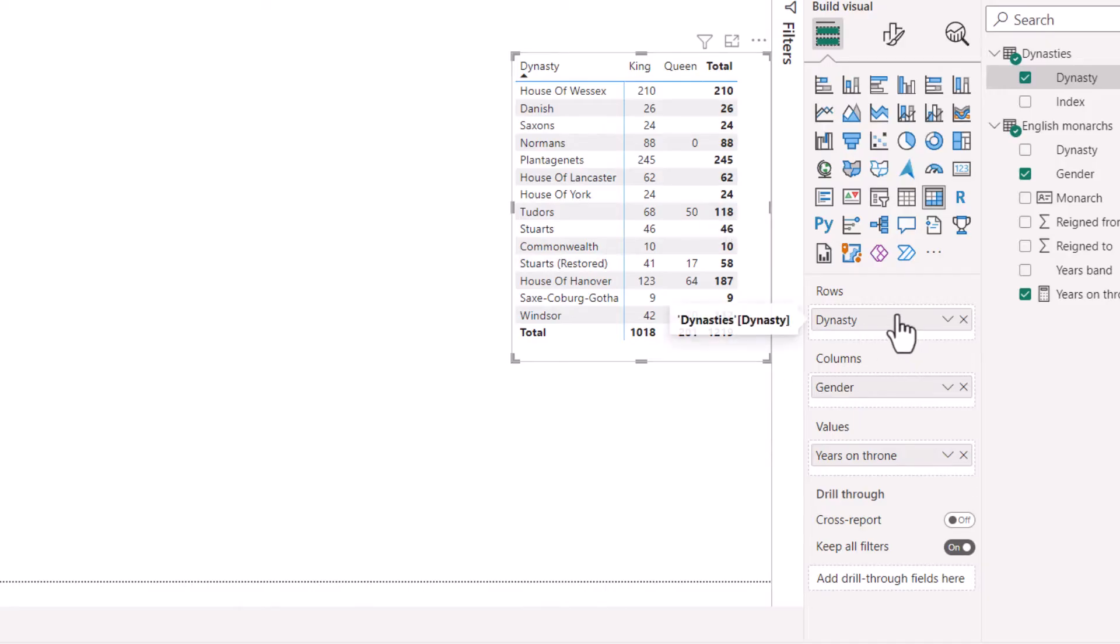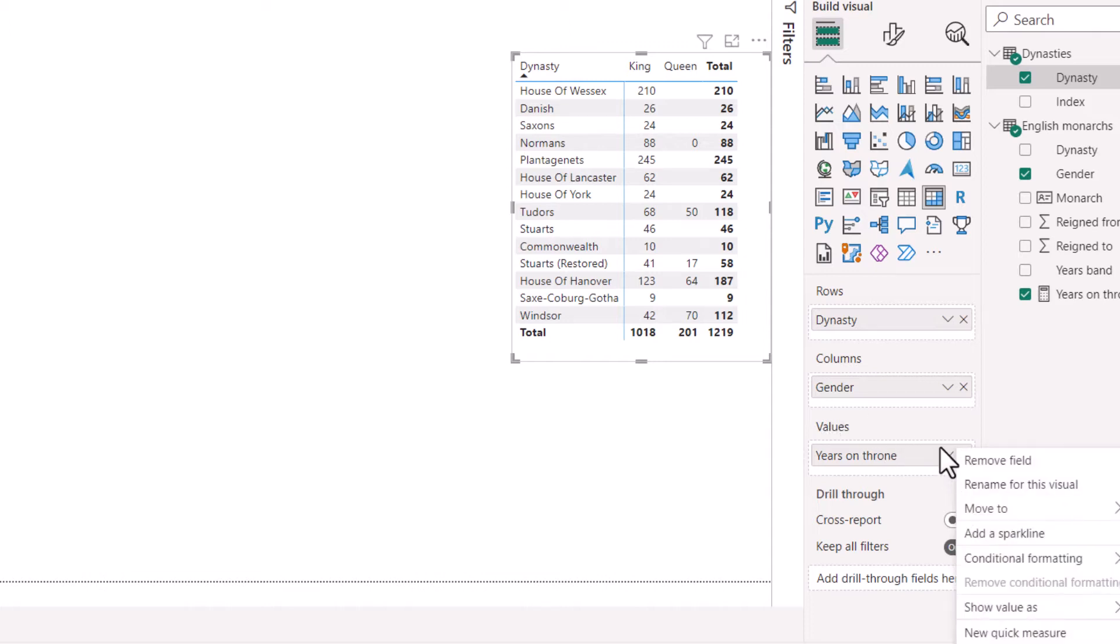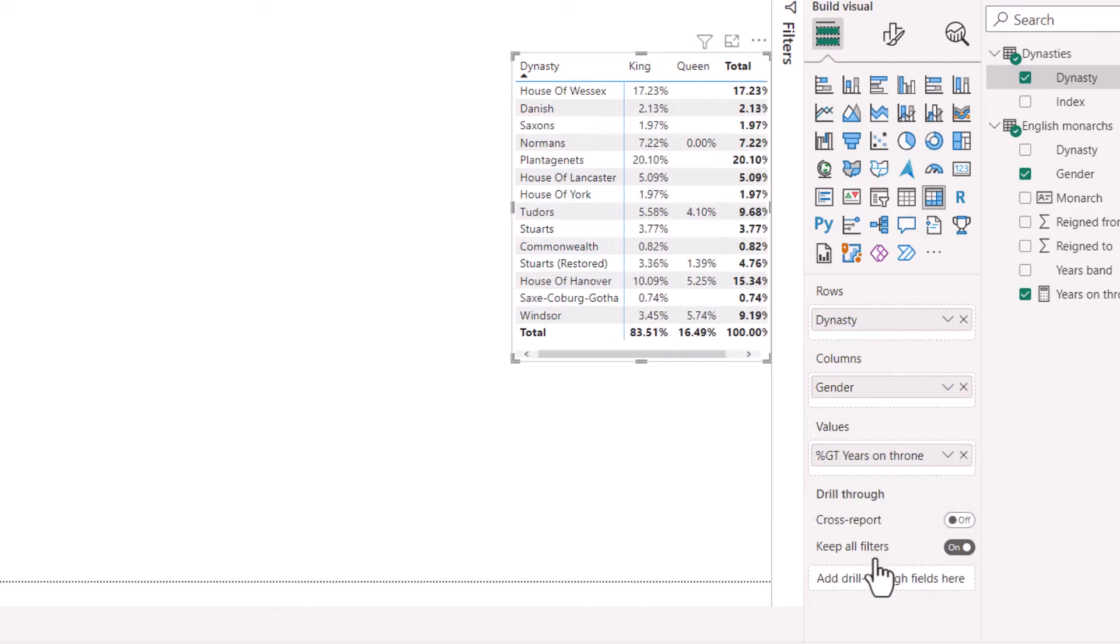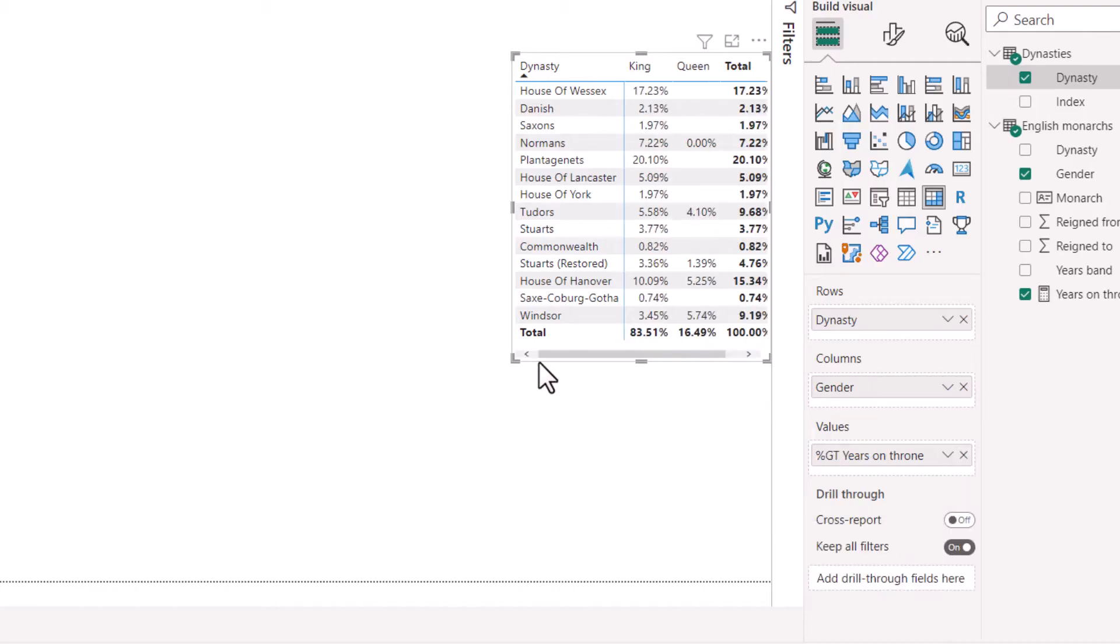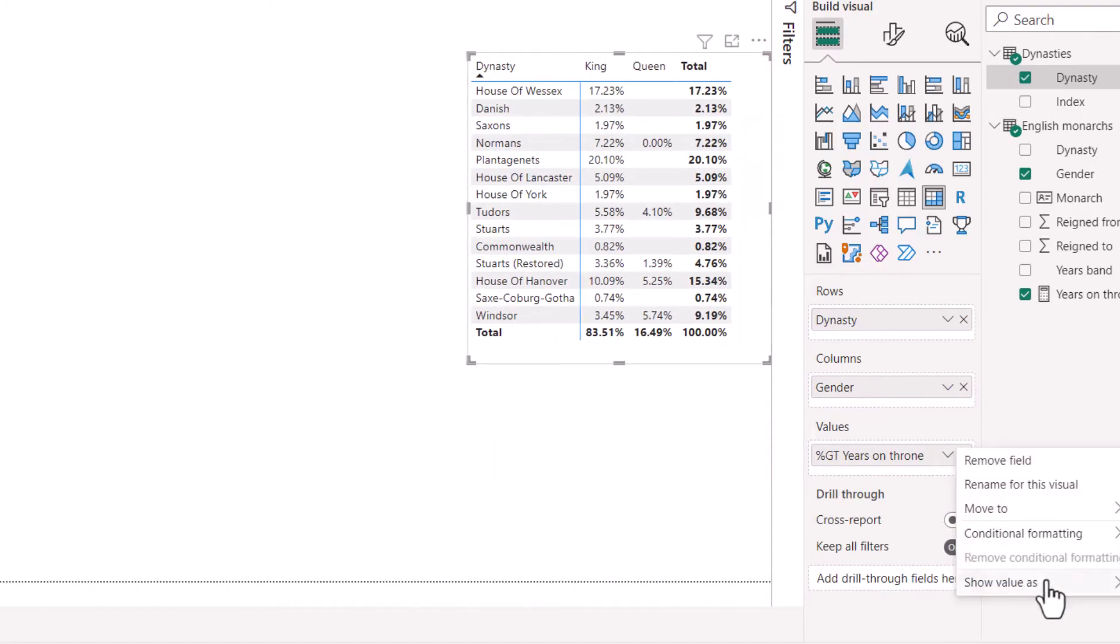So here I'm in Power BI with a matrix that has dynasty, gender, and years on the throne. This is for English Monarchs. And what I'm going to do is make it a percent of total. So I can click on this, and I can go to show value as, and I get percent of grand total, which does that. Or I can also do percent of row or column total as well.